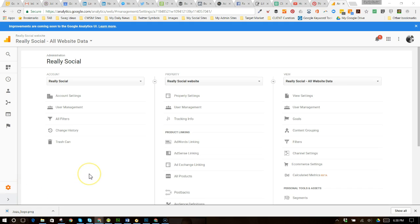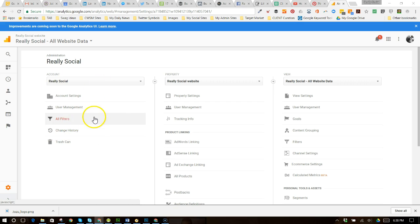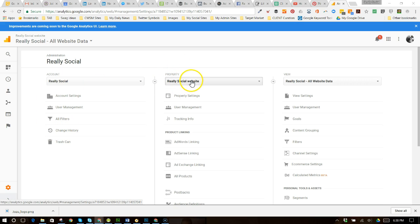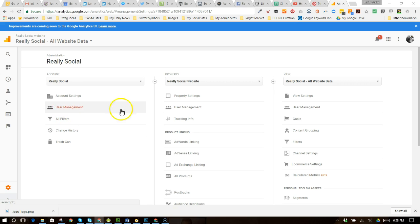So what you want to do is you've got an account, which is your overall account where you can see all kinds of different properties. But for each particular website or a blog or a store, those each are their own properties.